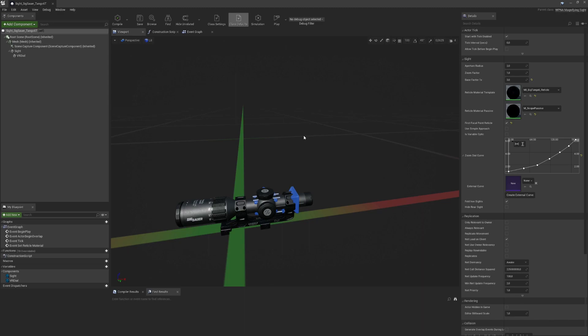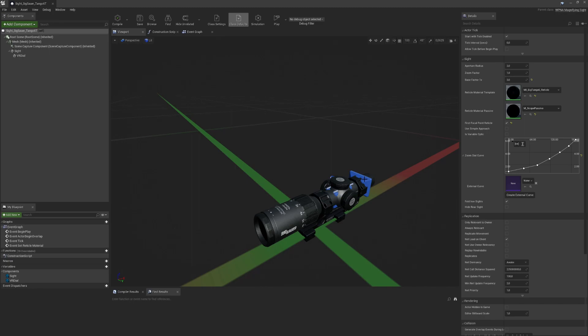The FOV of the scene capture component is also influenced by the distance between the aperture and the eye of the player.